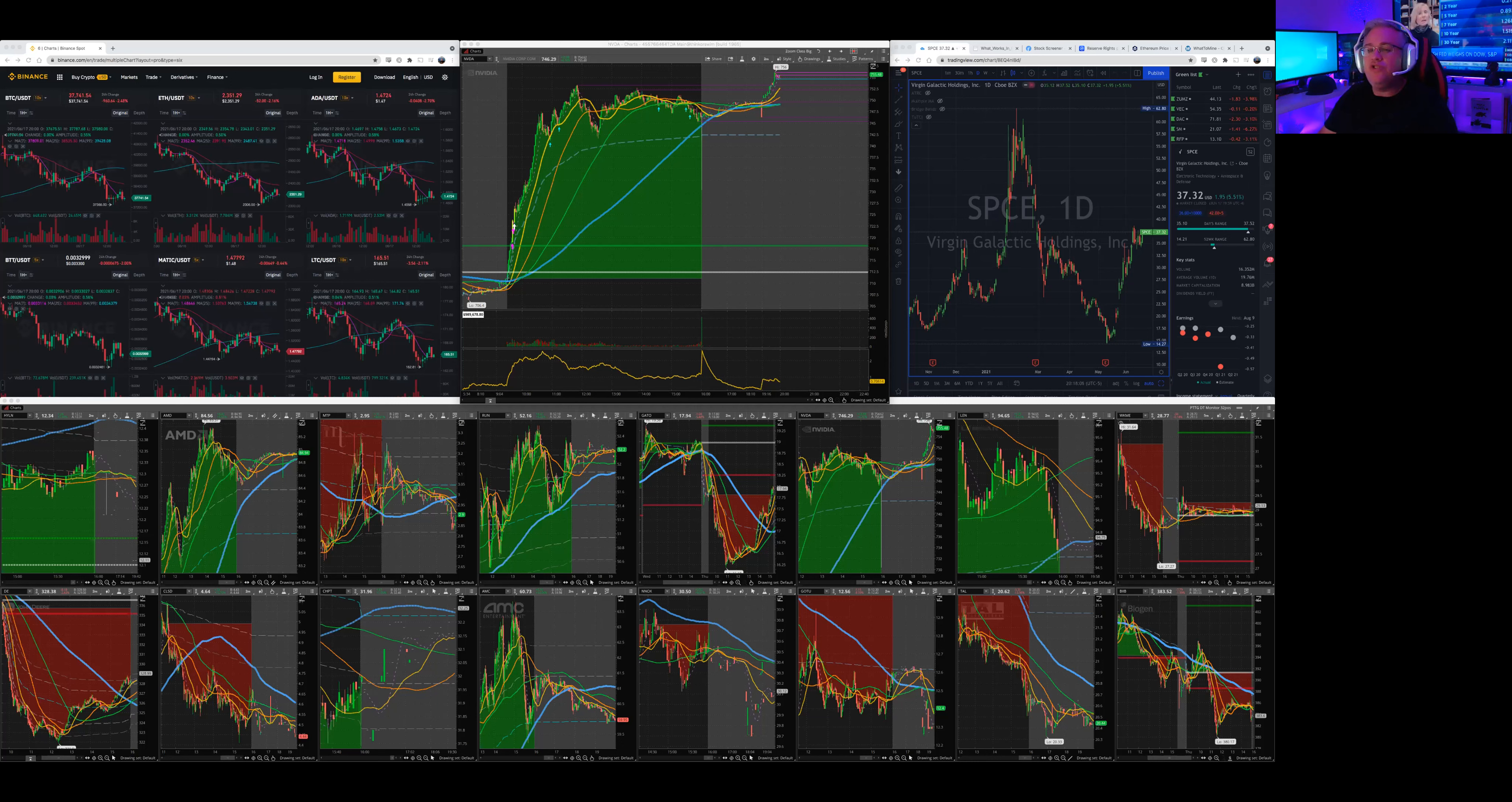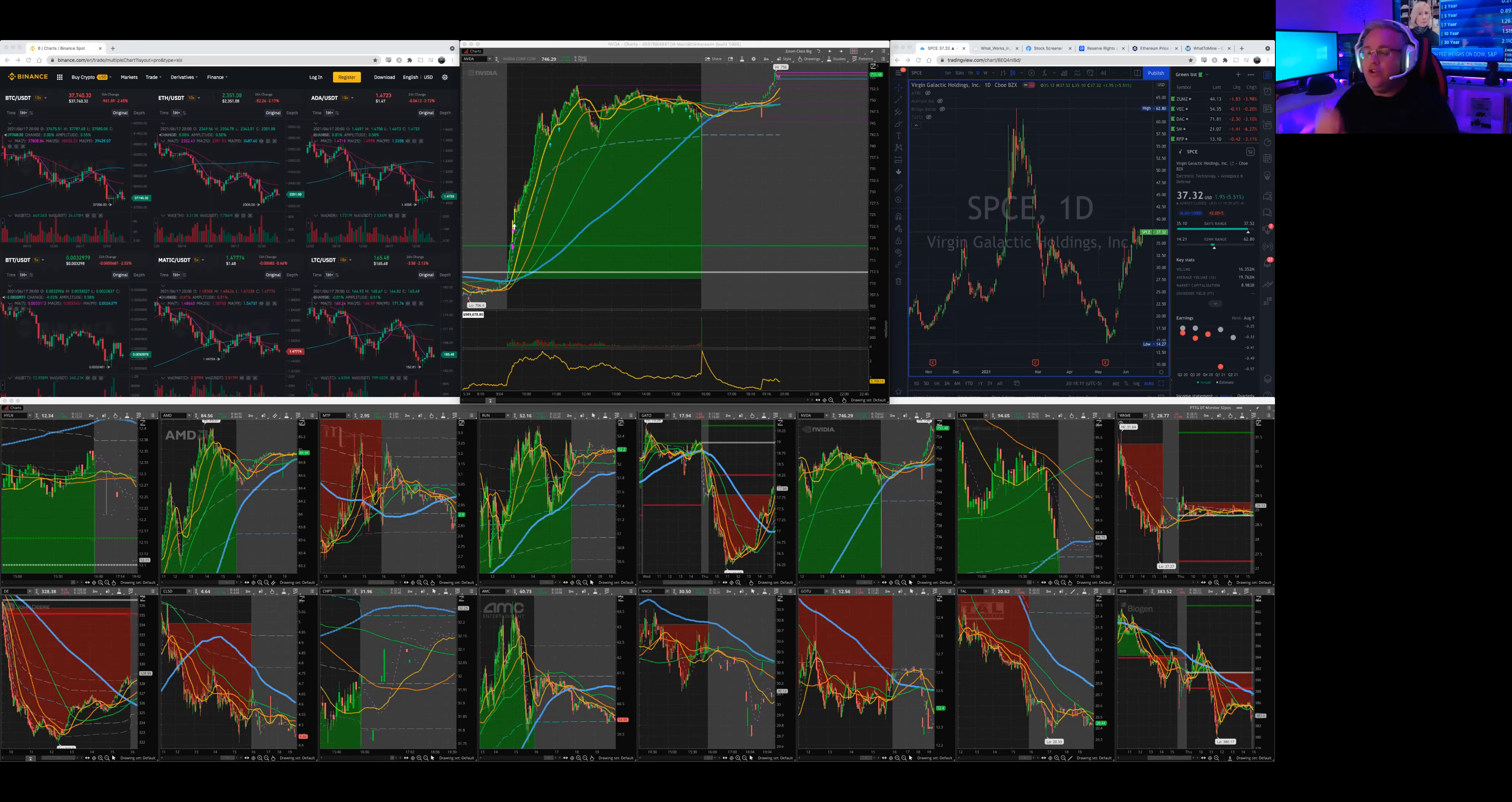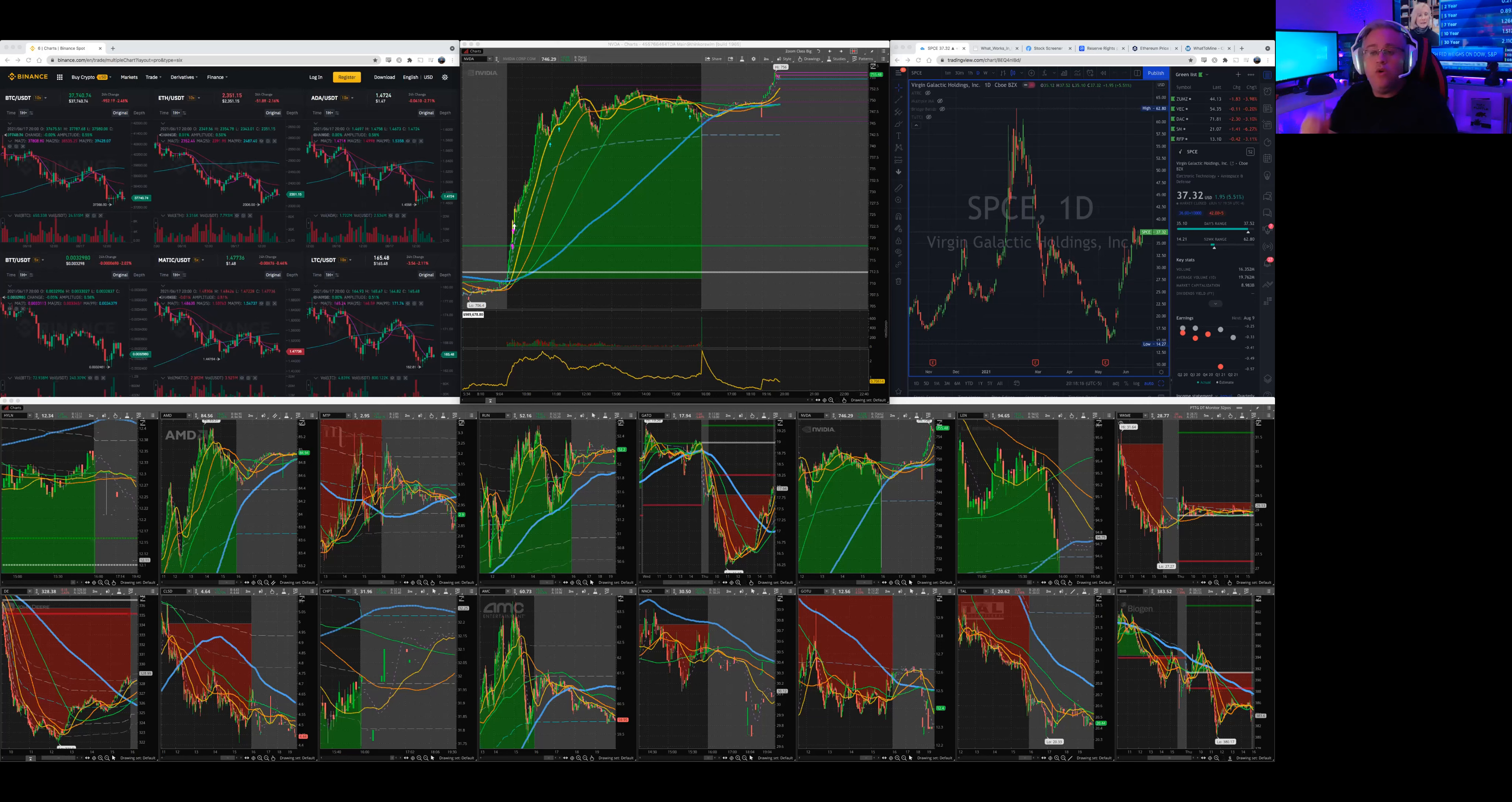So you could potentially put in an order for a limit to get the price you want and click send, and it doesn't even happen because you're still set to day or market day, time in force day.